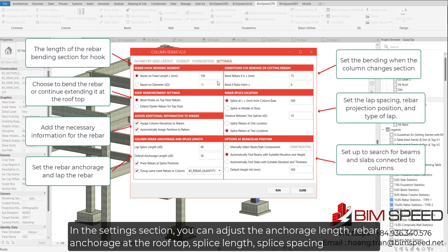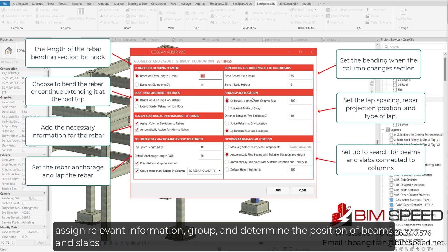In the Settings section, you can adjust the anchorage length, rebar anchorage at the rooftop, splice length, splice spacing, assign information and groups, and define the positions of beams and slabs.